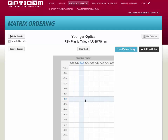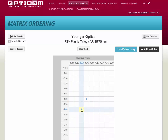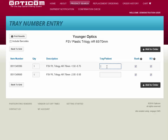Let's order a minus 1.50 with a 0.75 cylinder, and a minus 2.00 with a minus 0.50 cylinder. If you wish to assign a tray number or patient name to this order, click on Tray Patient Entry and enter the number or name. Then click Add to Order.